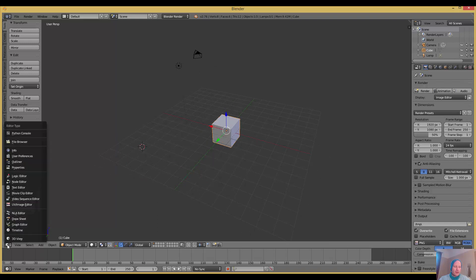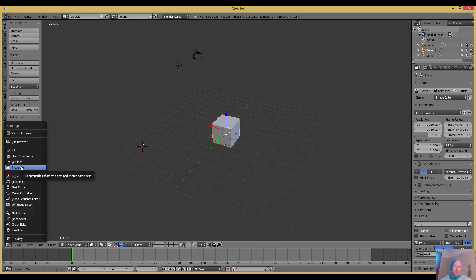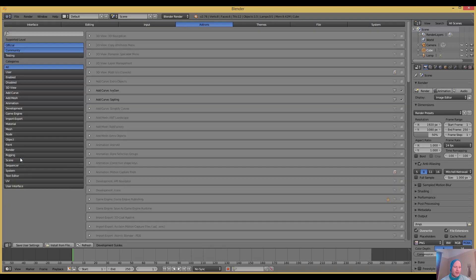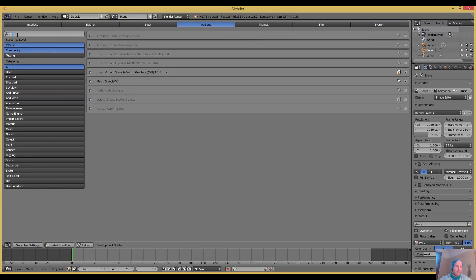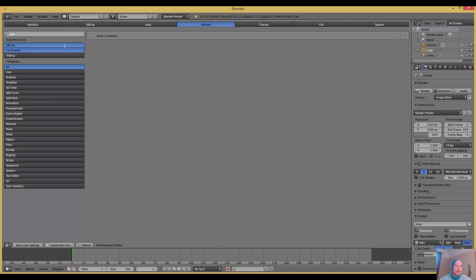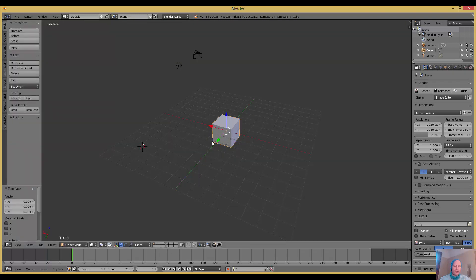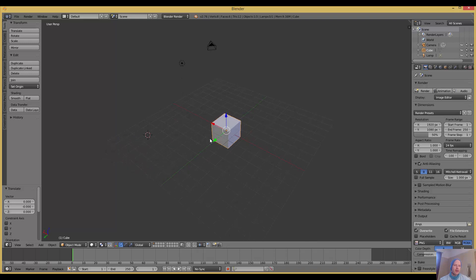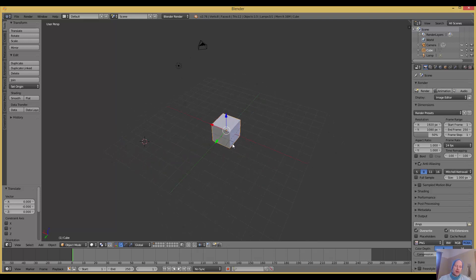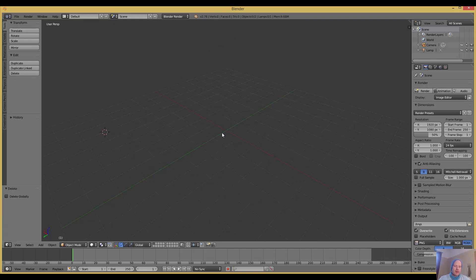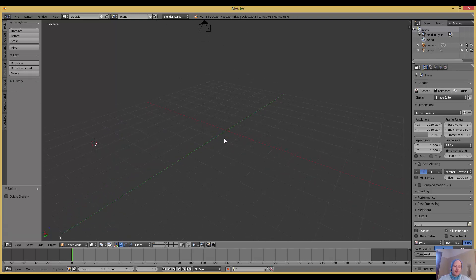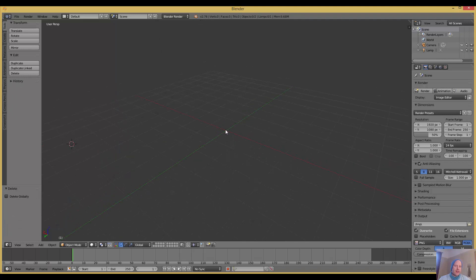In Blender, you go to user preferences, go to add-ons, make sure you've installed it, go to mesh, and then you've got your Greeble setup there. Check out the link on my accompanying blog to get the plugin installations for that add-on in Blender.